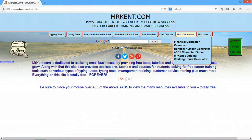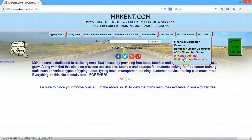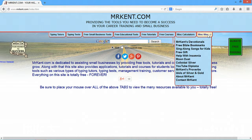There are also some miscellaneous calculators, especially if you're a programmer. There's a calendar, a financial calculator, and a random number generator. I leave a lot of my original stuff on here just for sentimental reasons. Over in the miscellaneous section there's all kinds of stuff, especially if you're a Sunday school teacher — Bible bookmarks, songs for kids, plus other things.